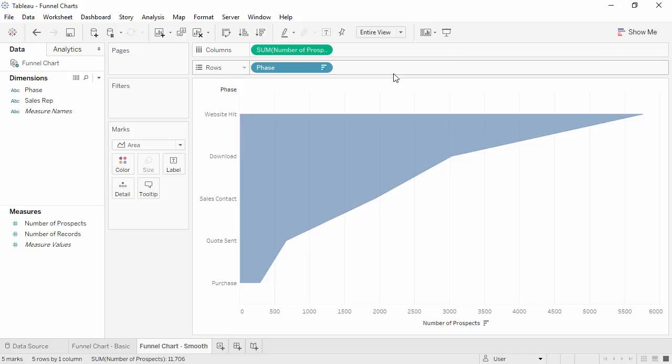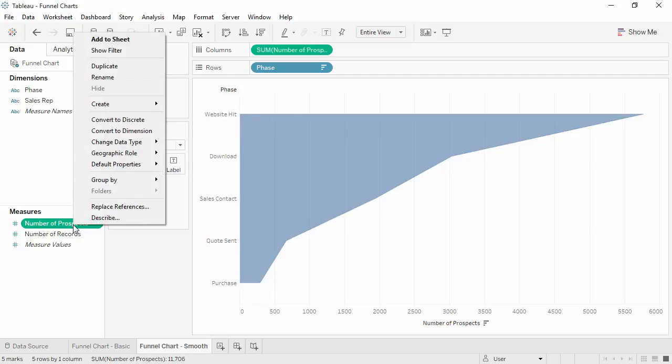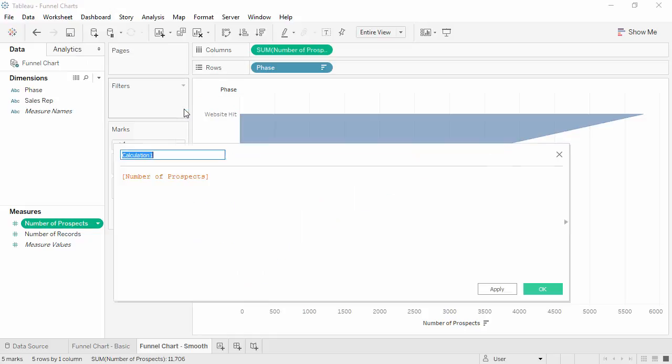To easily make the funnel symmetrical, we'll simply create a calculation for negative number of prospects and use that to fill in the other side of the funnel. Right-click a number of prospects and select Create calculated field.